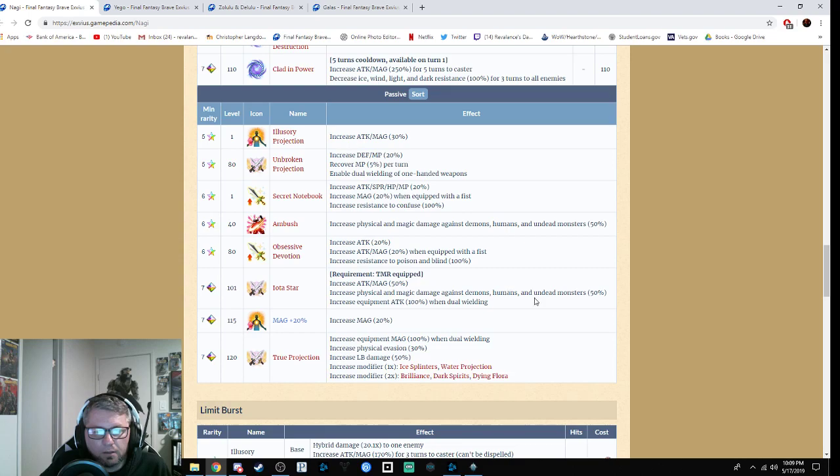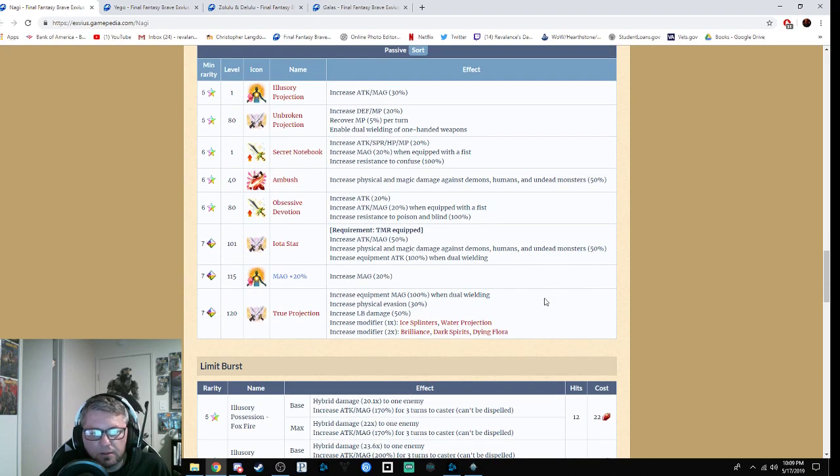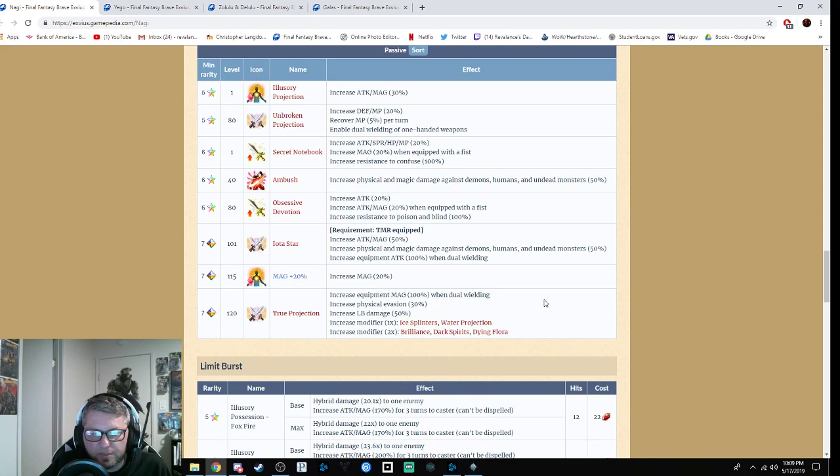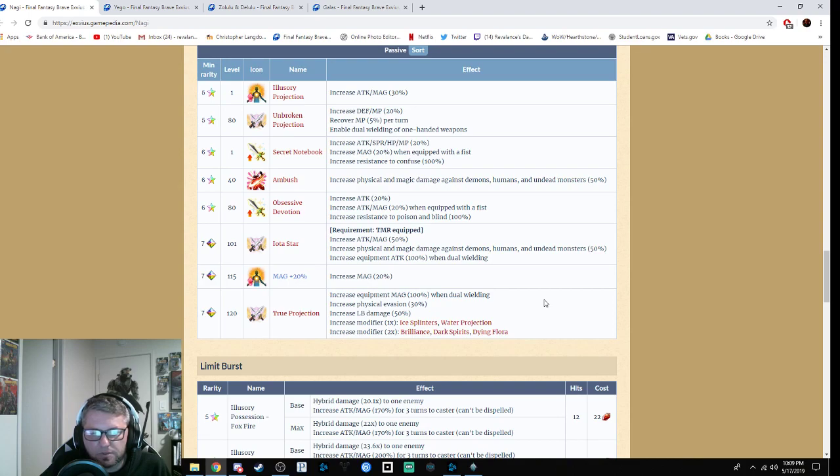It increases magic by 20%, and then her last one increases attack and magic by 100% with dual wielding, increases physical evasion by 30%, LB damage by 50%, increases the modifiers to Ice Splinters and Water Projection by one, and increases the modifiers to Brilliant Star, Dark Spirits, and Dying Flora by two.